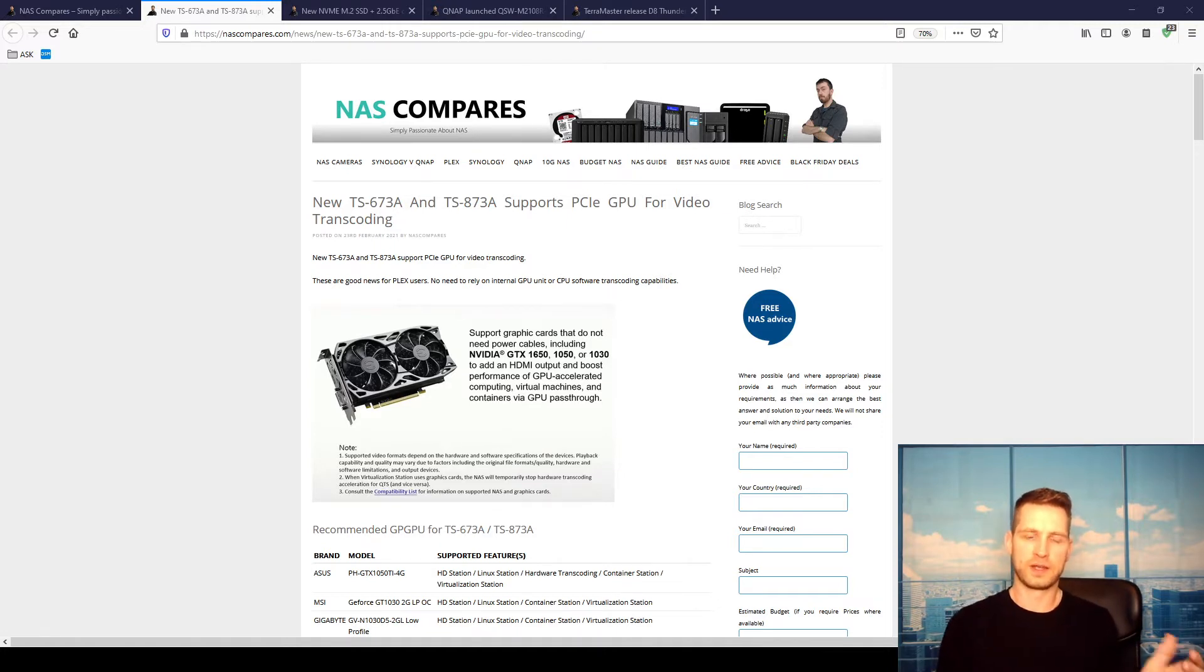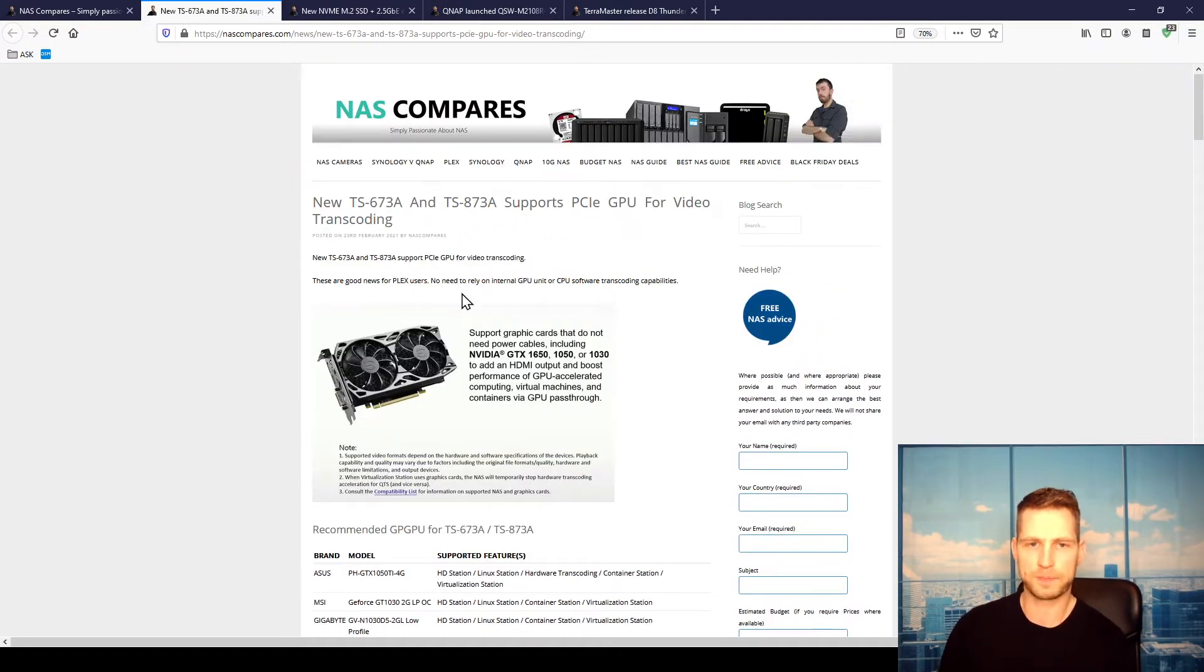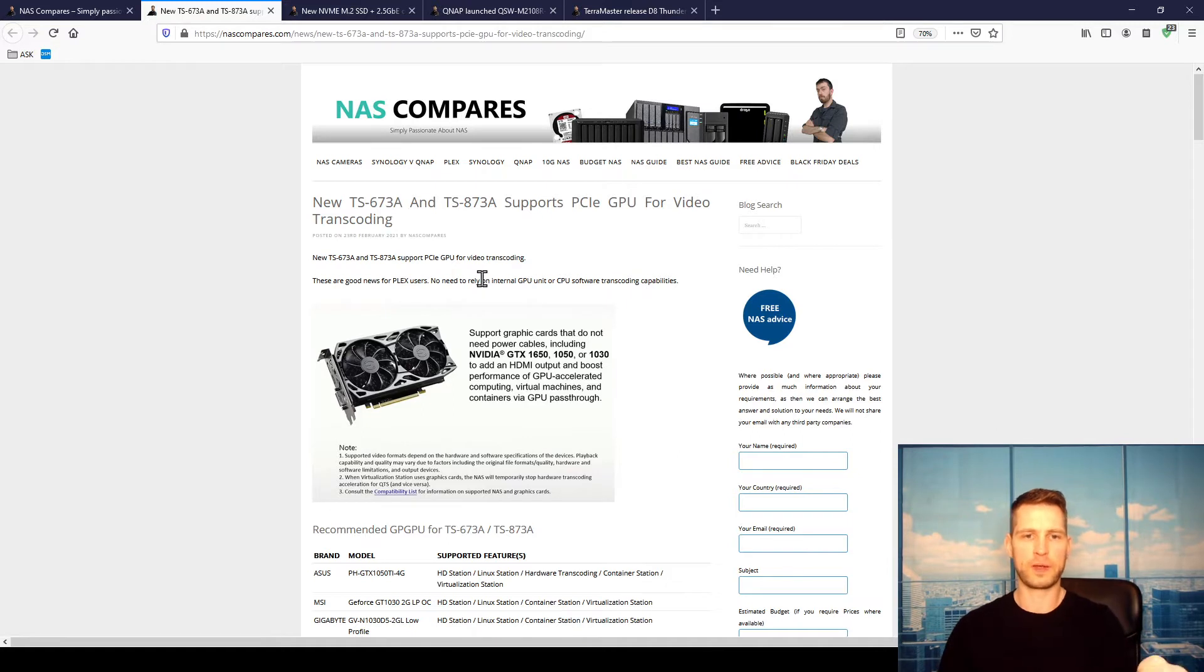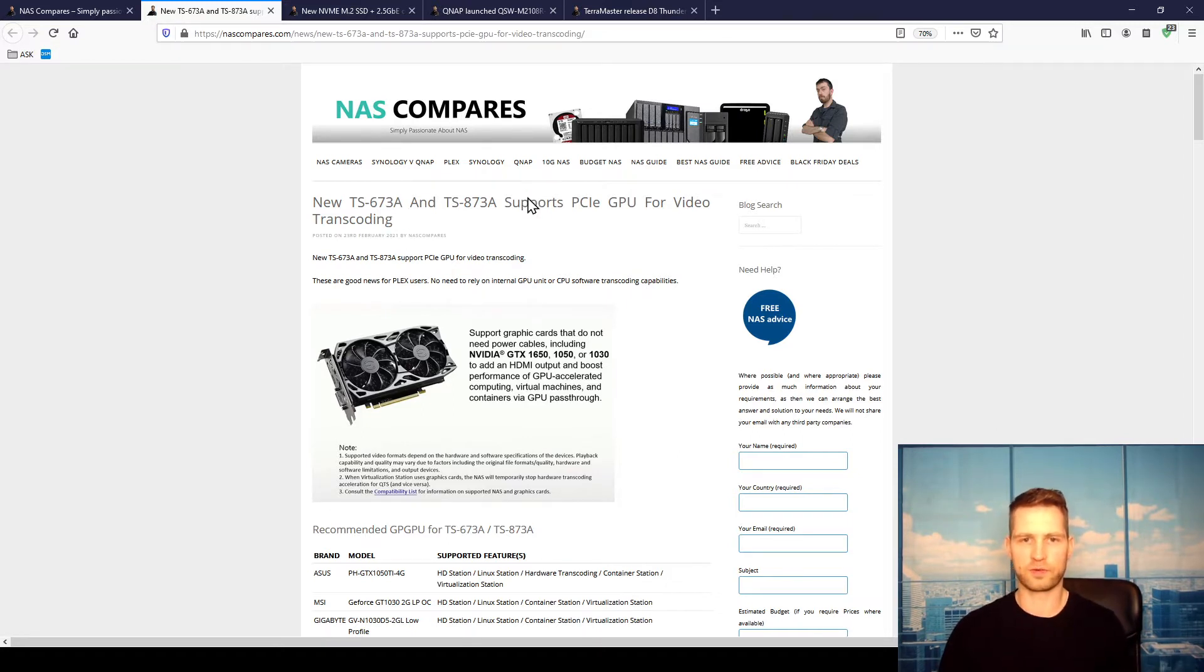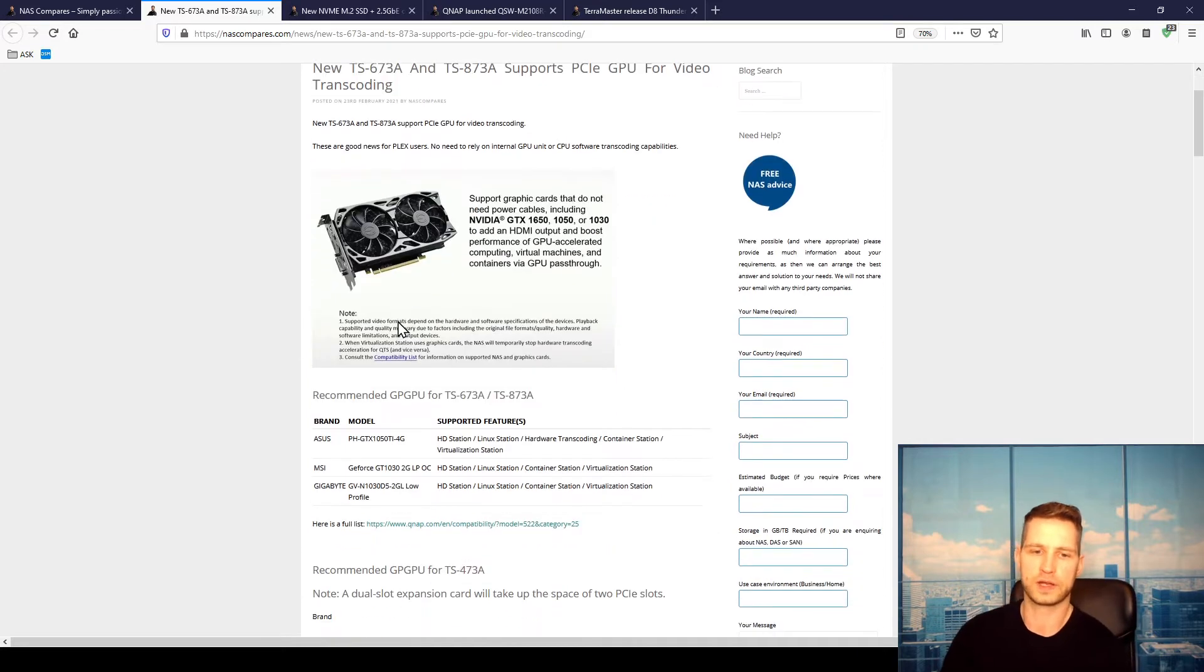If you want to know exactly which model is supported, you can go to either news.nascompares.com or just go for this URL or something, and you will see that there are three graphics cards are currently tested by QNAP.